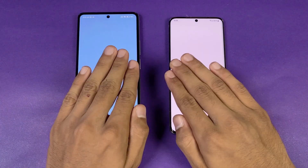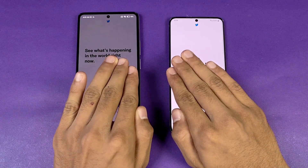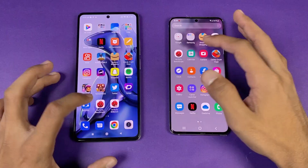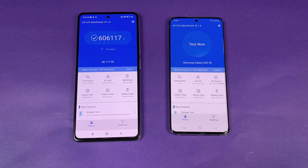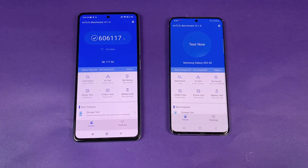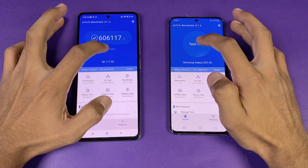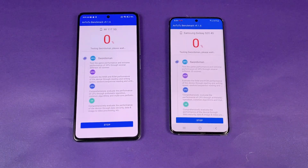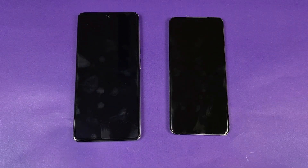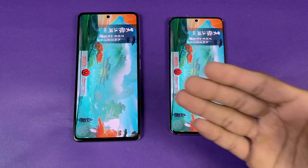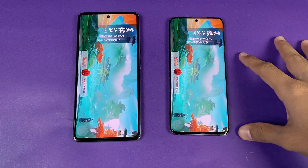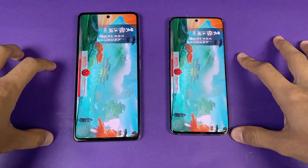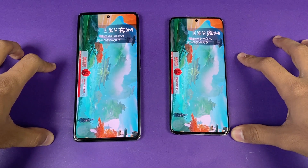The browser opens faster on the 11T compared to the Samsung. Now let's open the AnTuTu benchmark — it's very similar on both phones. Let's run both phones at the same time to see which scores higher and how the S20 stacks up against the Xiaomi 11T in the AnTuTu benchmark.